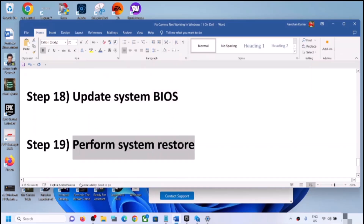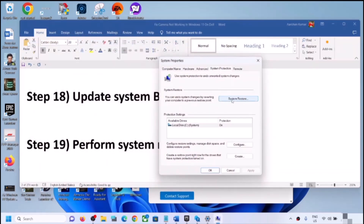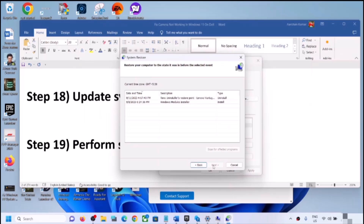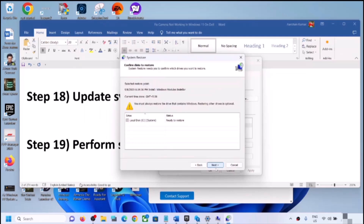The next step is to perform a System Restore. Type 'system restore' in the Windows search box, click Create a Restore Point, then click System Restore and click Next. Select the date and time when the camera was working fine — for example, if the problem started today, select a restore point from yesterday or the day before. Click Next, then Next again, then Finish. After the system restore, log in and check the camera.